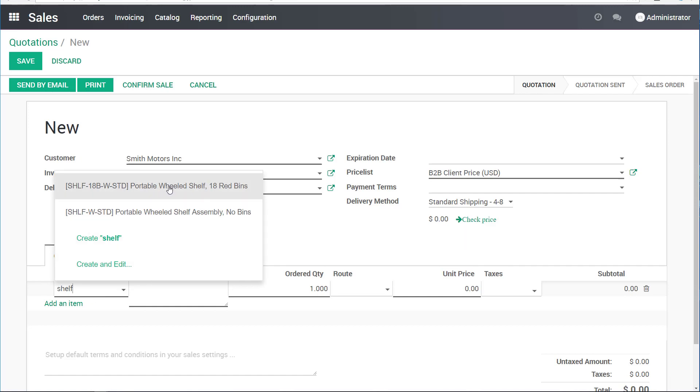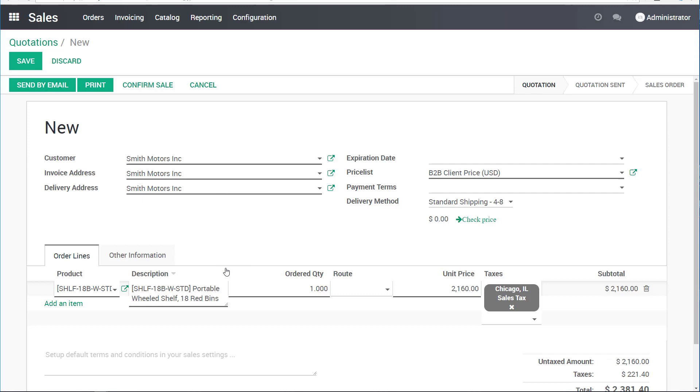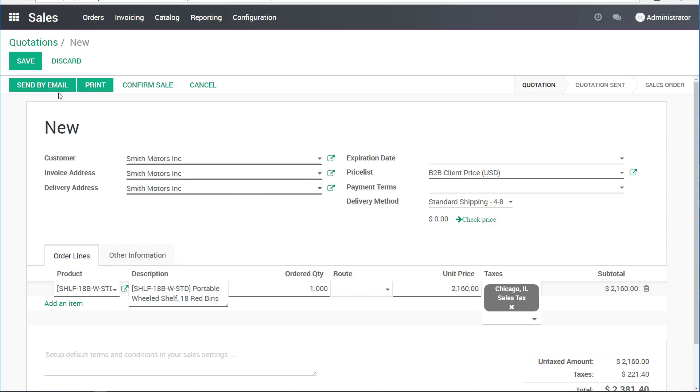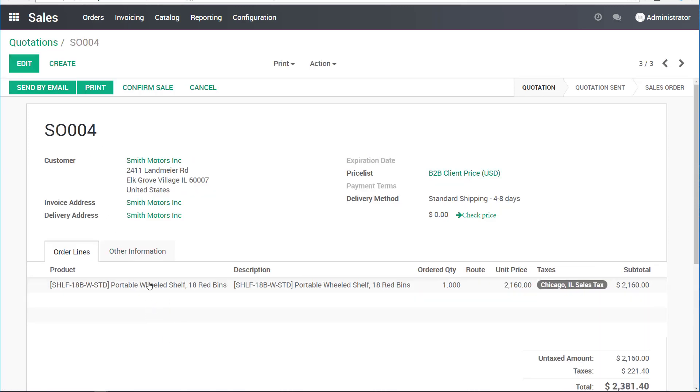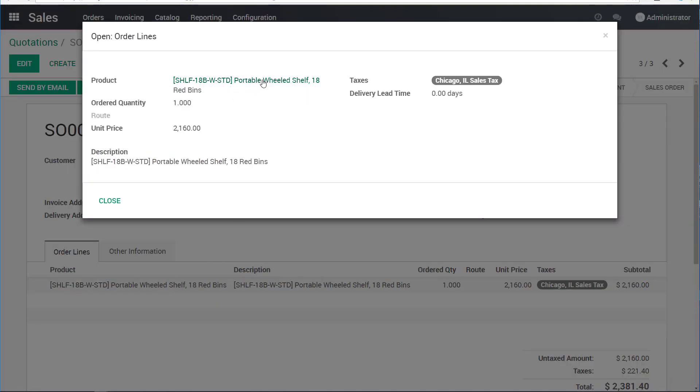What we'll sell to them is a shelf with bins. The portable wheeled shelf, 18 red bins. This is a product. I'll save it. This way, I'll be able to show you this shelf. I can click on it, click through.